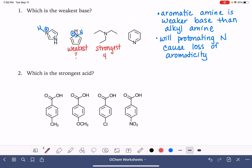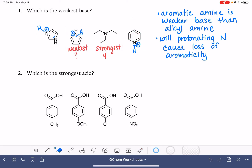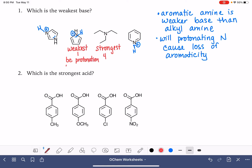For our last example, if our nitrogen gets protonated, has this compound lost aromaticity? We still have two, four, six electrons, so it's still aromatic. Like the first example, protonation doesn't do anything to aromaticity at all. So we'll go back and confirm: that previous one is our weakest — we'll give it number one — because protonation causes a loss of aromaticity, which means it doesn't want to get protonated and doesn't want to be a base.